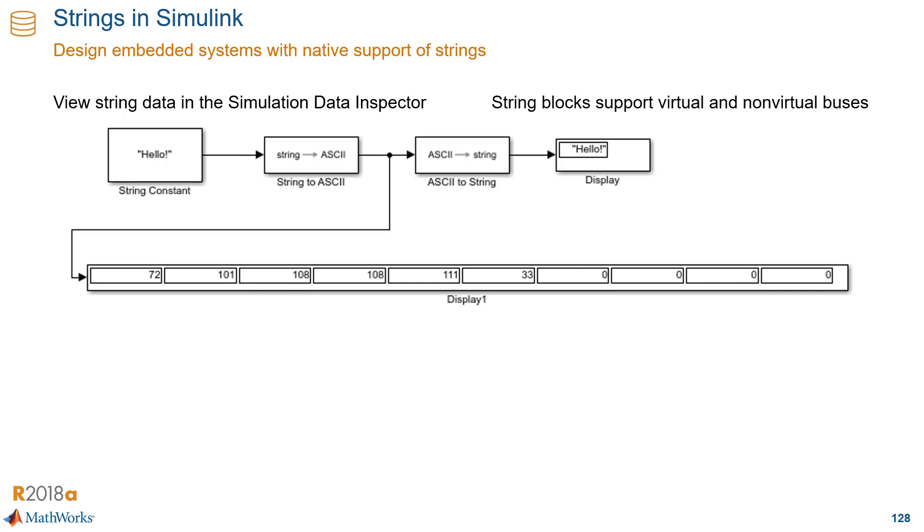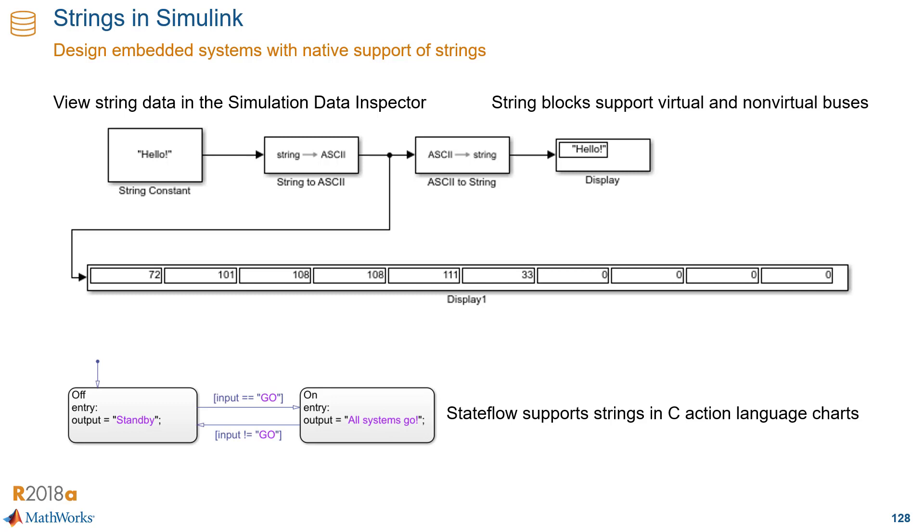You can see string data in Simulation Data Inspector and work with strings and buses. Strings are also available in Stateflow for charts using C action language. And Stateflow with strings can be a powerful combination for controlling chart behavior or creating outputs in natural language.